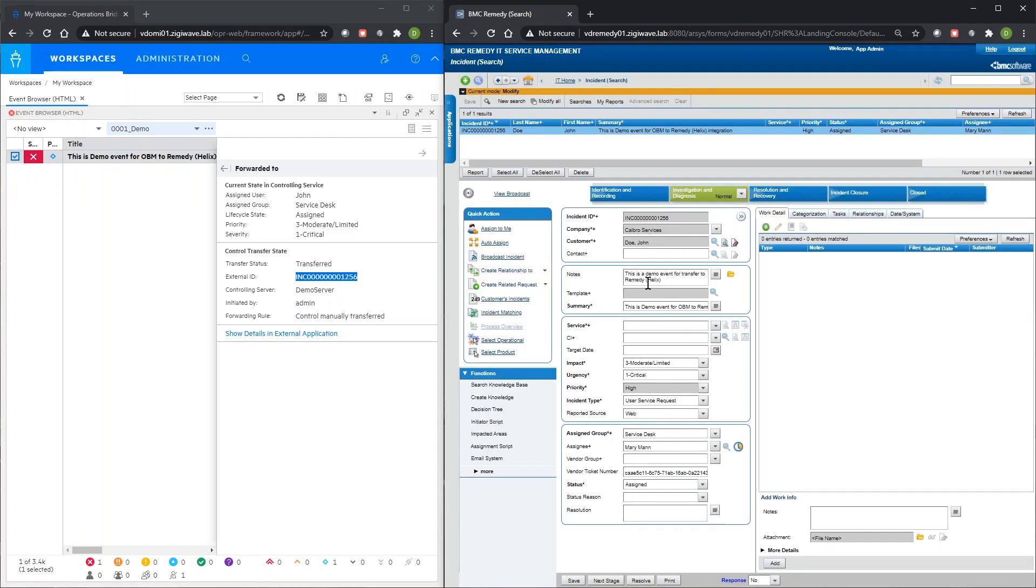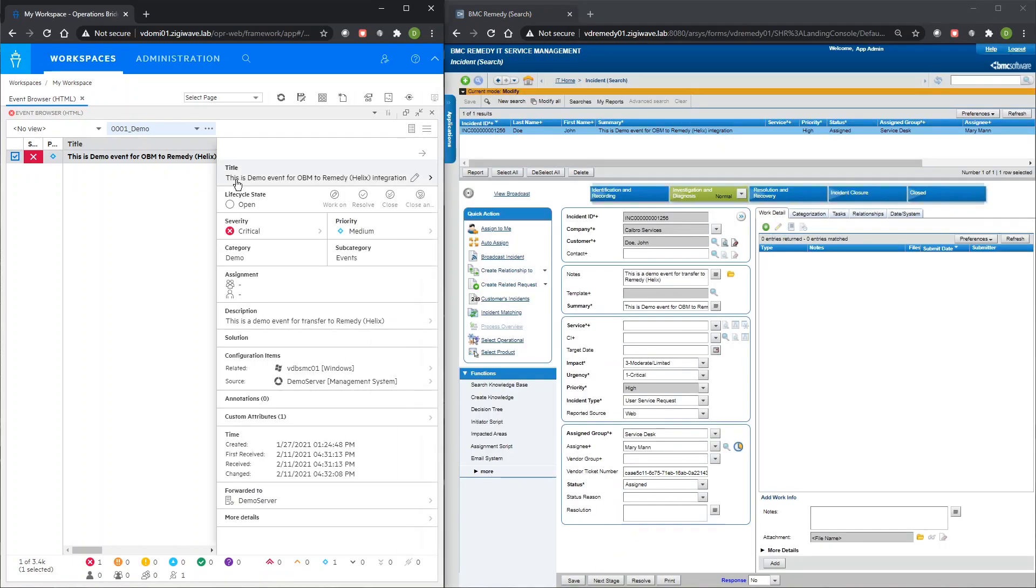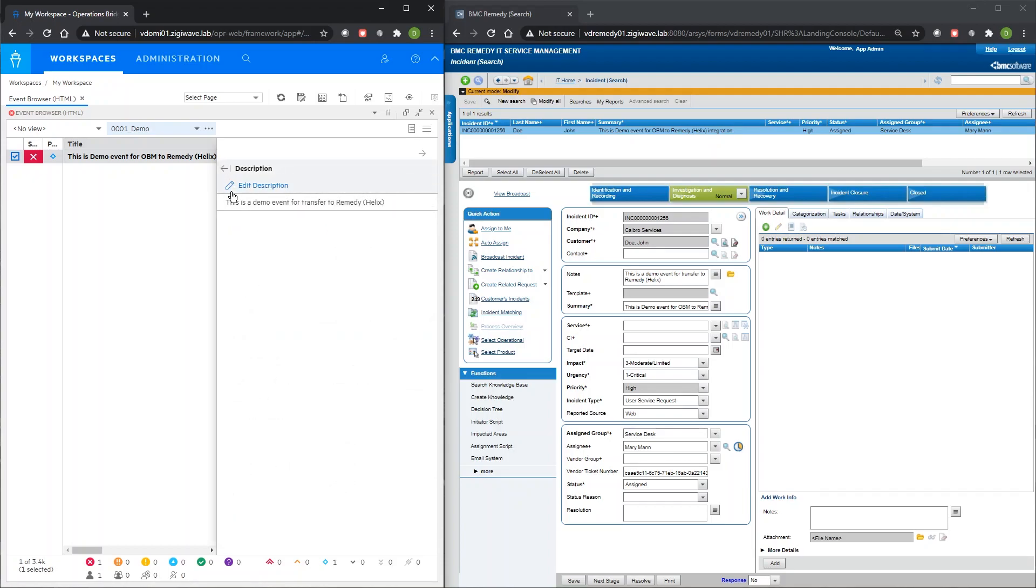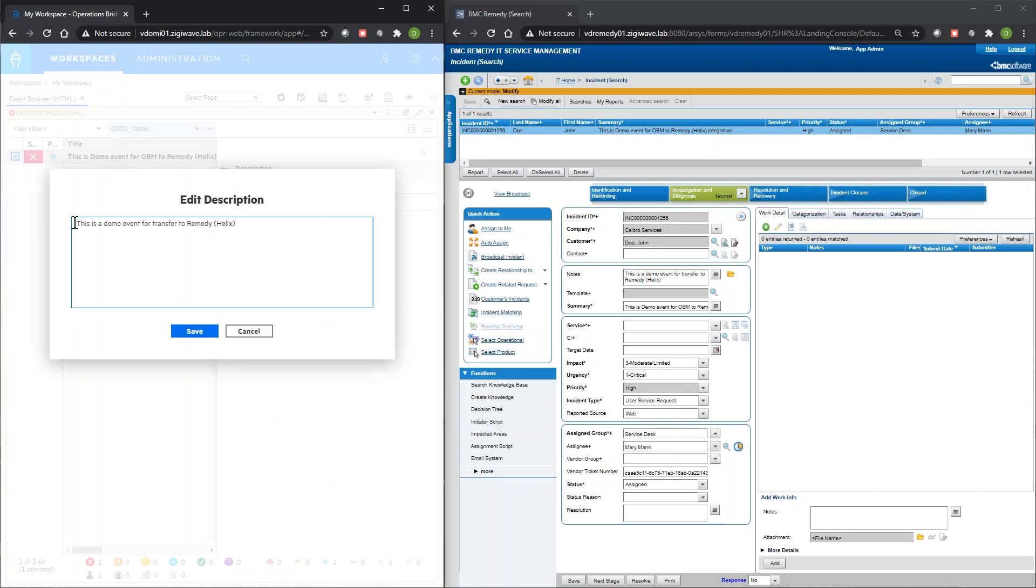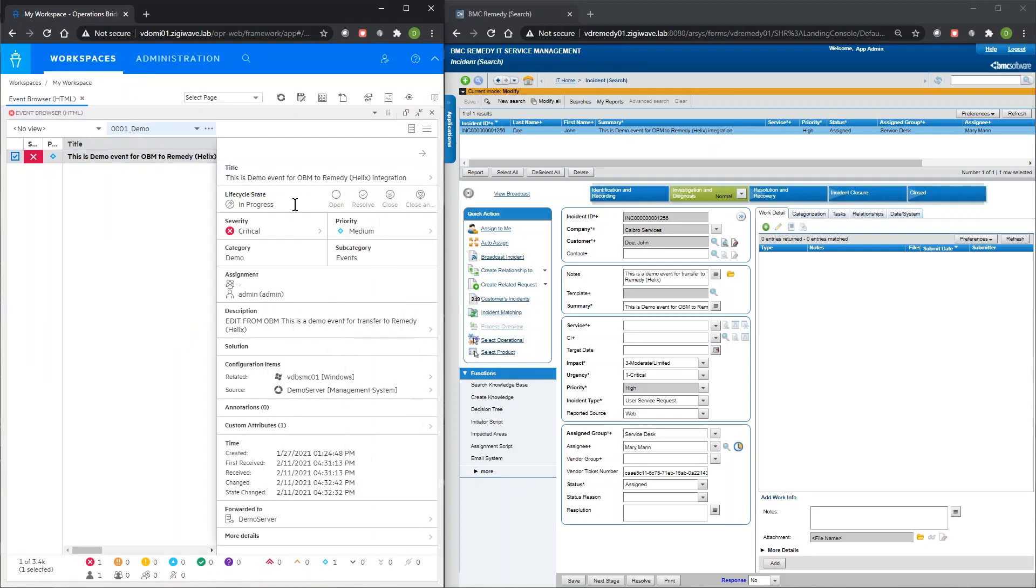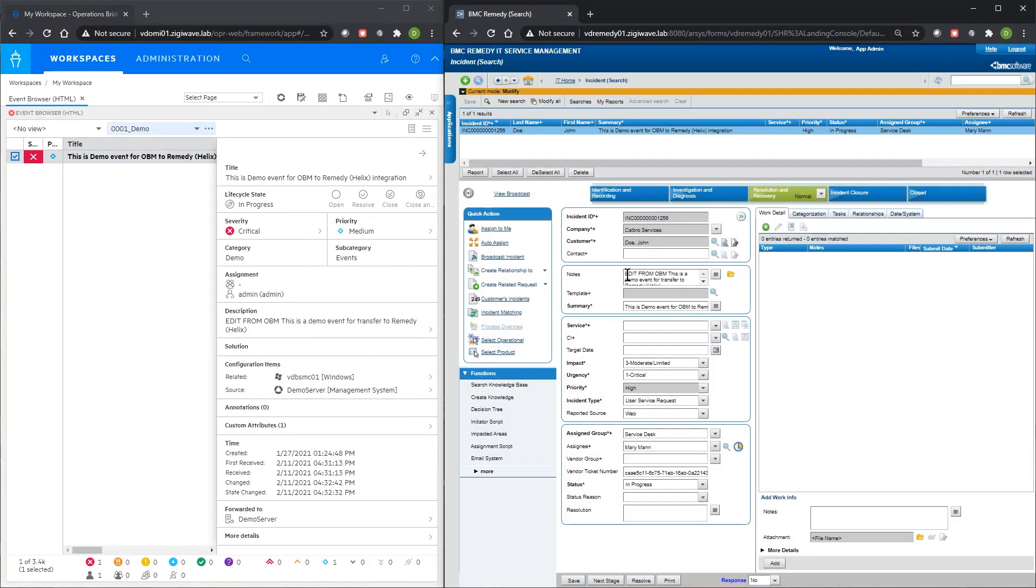After the transfer is completed, any updates in OBM can be synchronized with the related incident in Remedy, including regular and custom attributes, severity and lifecycle fields, and annotations.